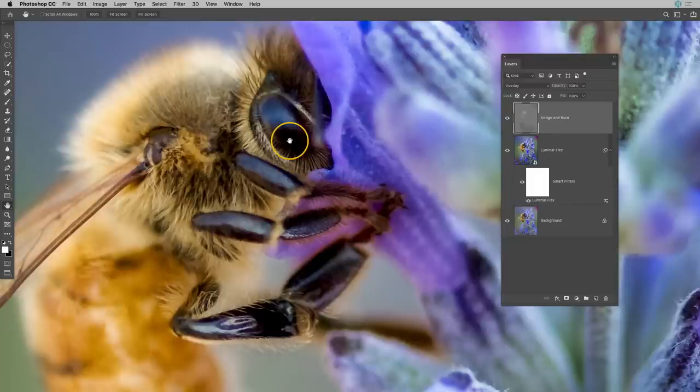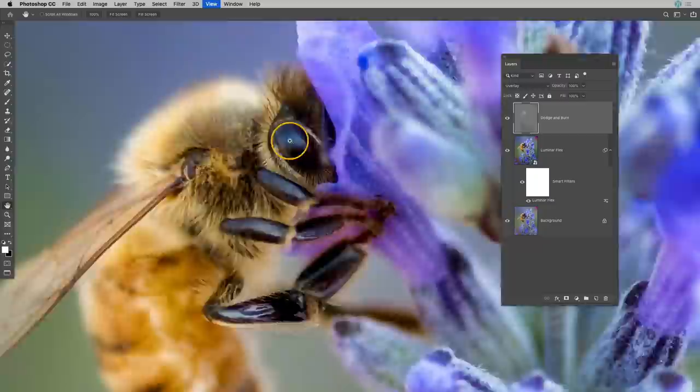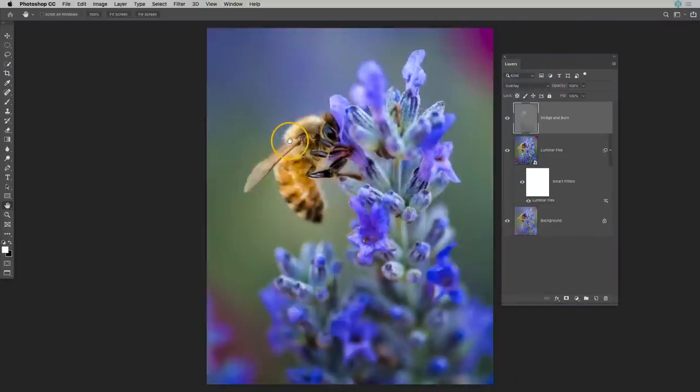One thing to keep in mind is that you can't make an image sharp if it's out of focus. So you have to start with something that is already in focus and adding a sharpening effect is going to help accentuate that focal point and help bring out that detail in those certain parts of the photo.